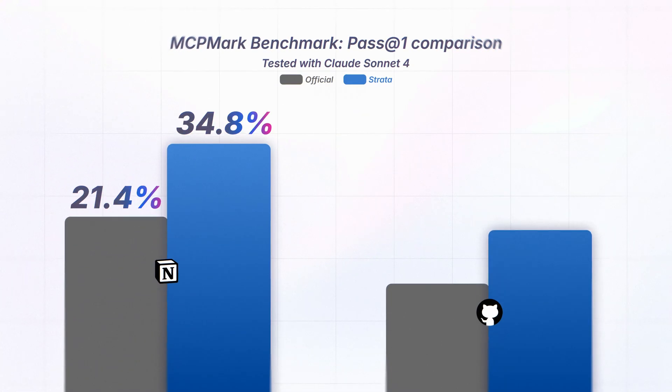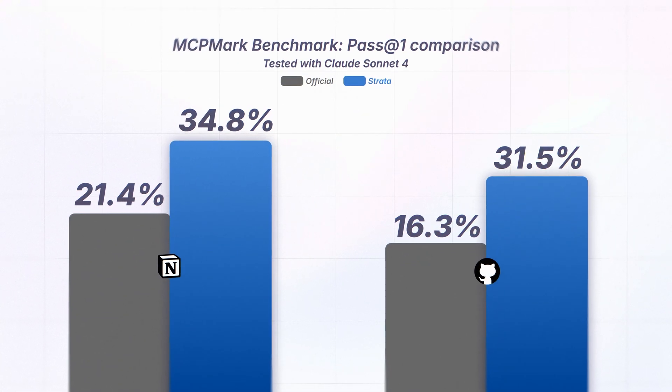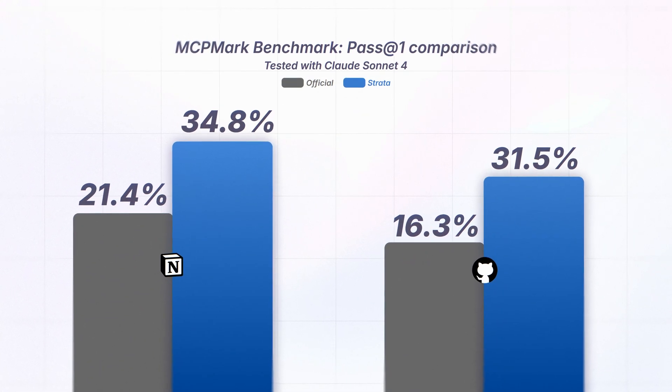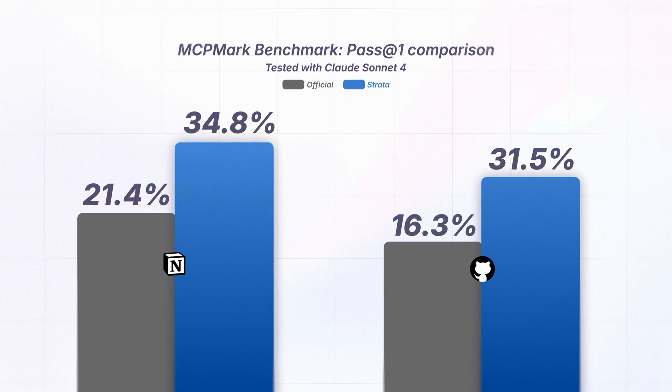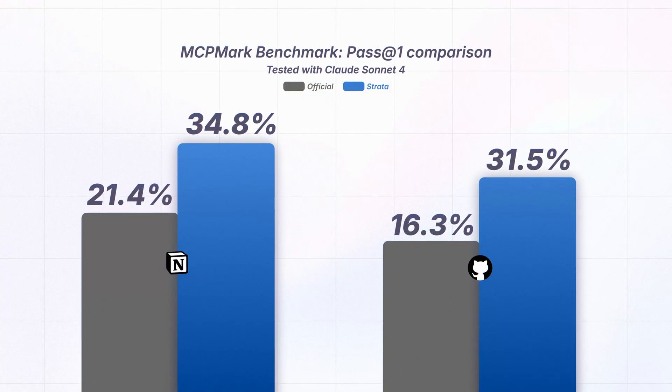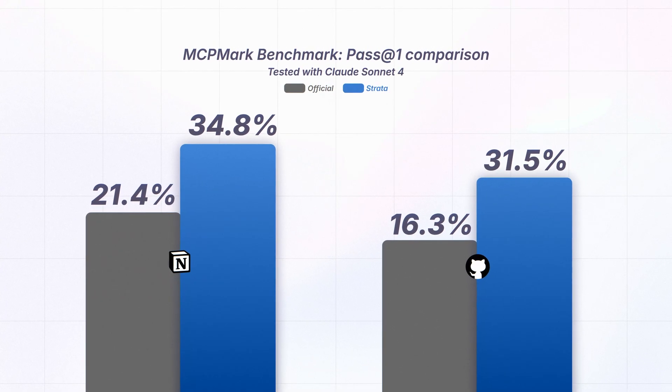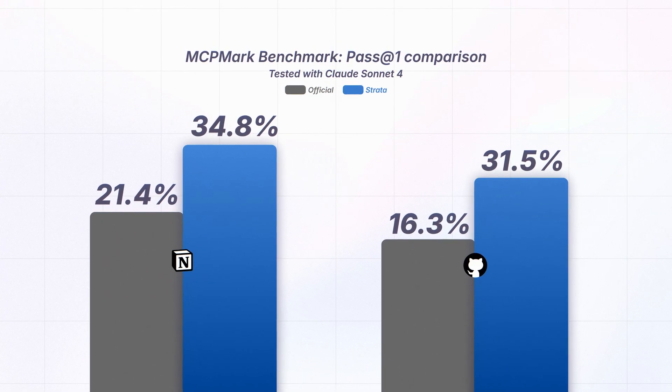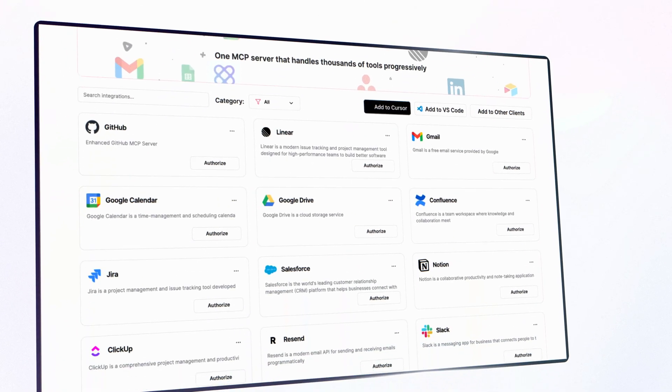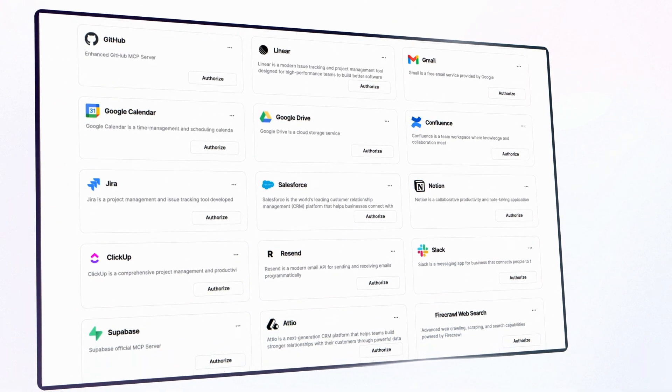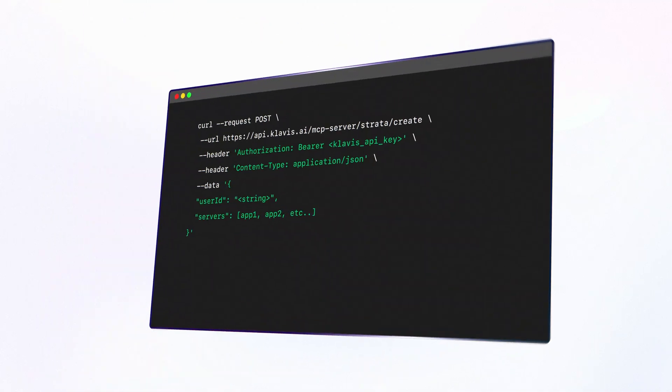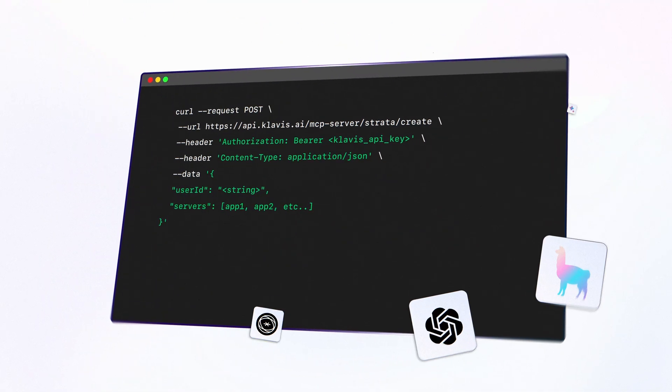We tested Strata extensively. On MCP Mark, we outperform official MCP servers by 10% or more.